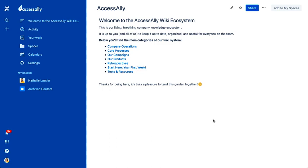It's a paid platform. I don't know the exact amount per month, but it's totally been worth it for me. This is where we put as much of our how-tos, our documents, and even our planning goes into this wiki.